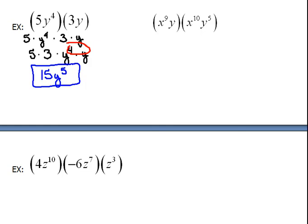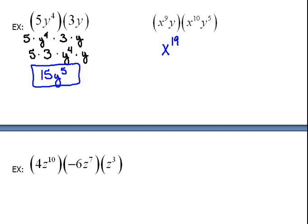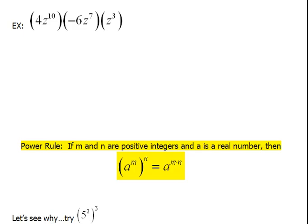In our next problem, we have the same type of situation — all multiplication going on. Without writing it out and rearranging it, let's save some steps. Multiplying our x's together: we're multiplying like bases, so we add the exponents — 9 and 10 would be 19. When we deal with our y's, we add the exponents again, giving us y to the 5th.